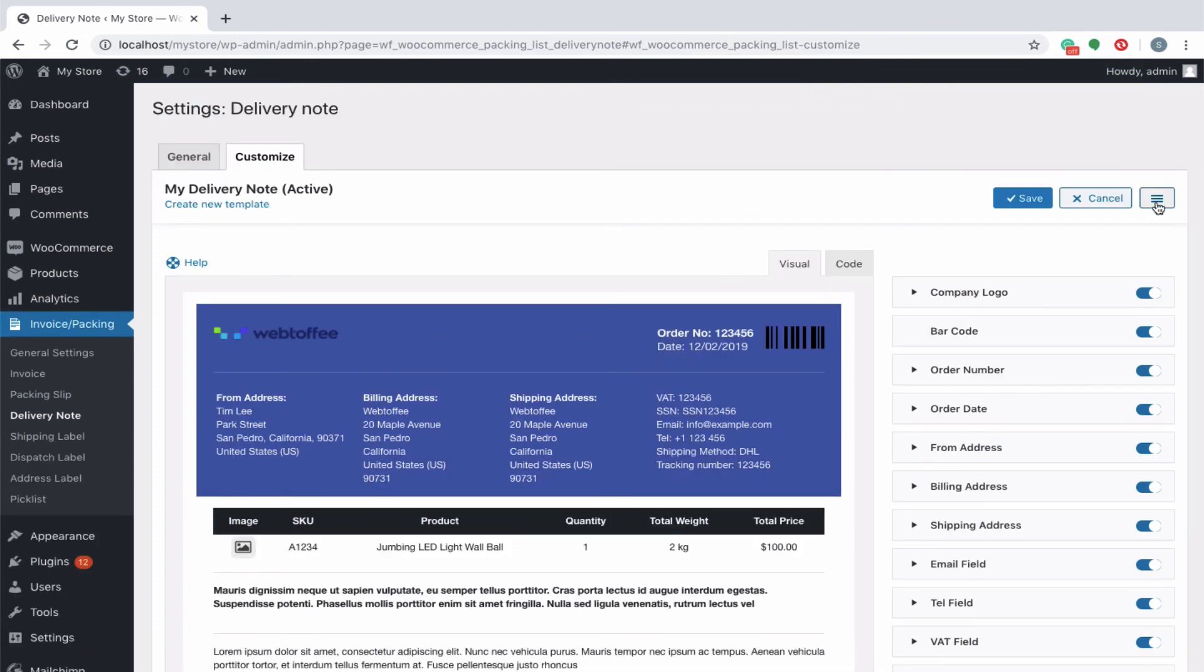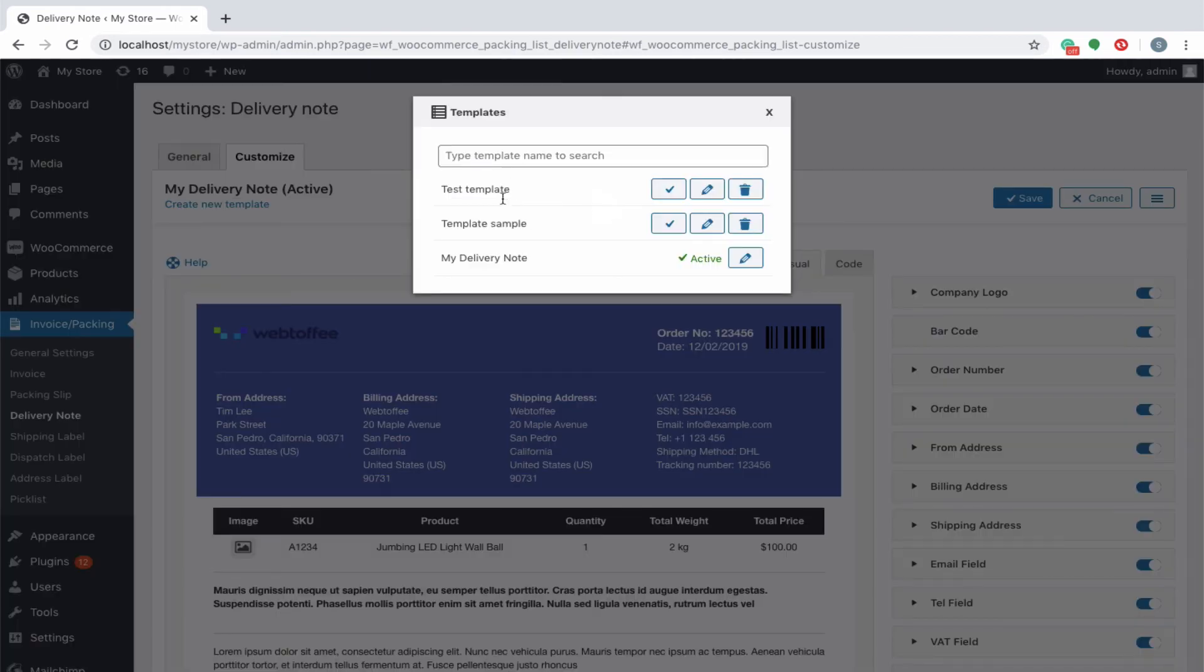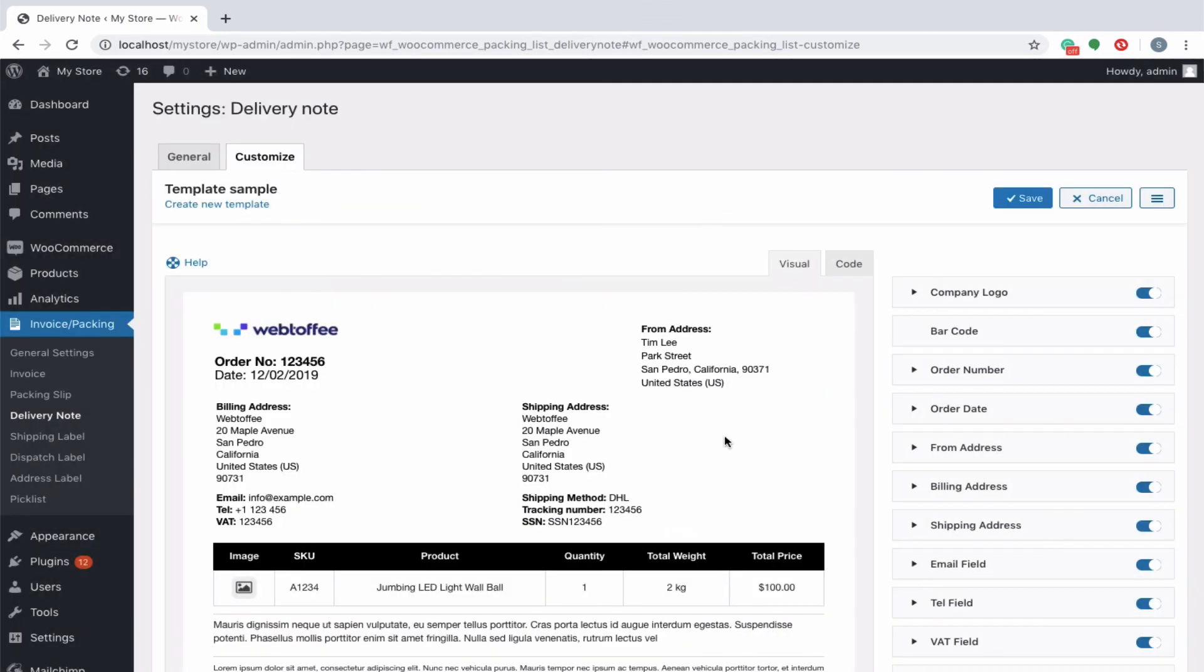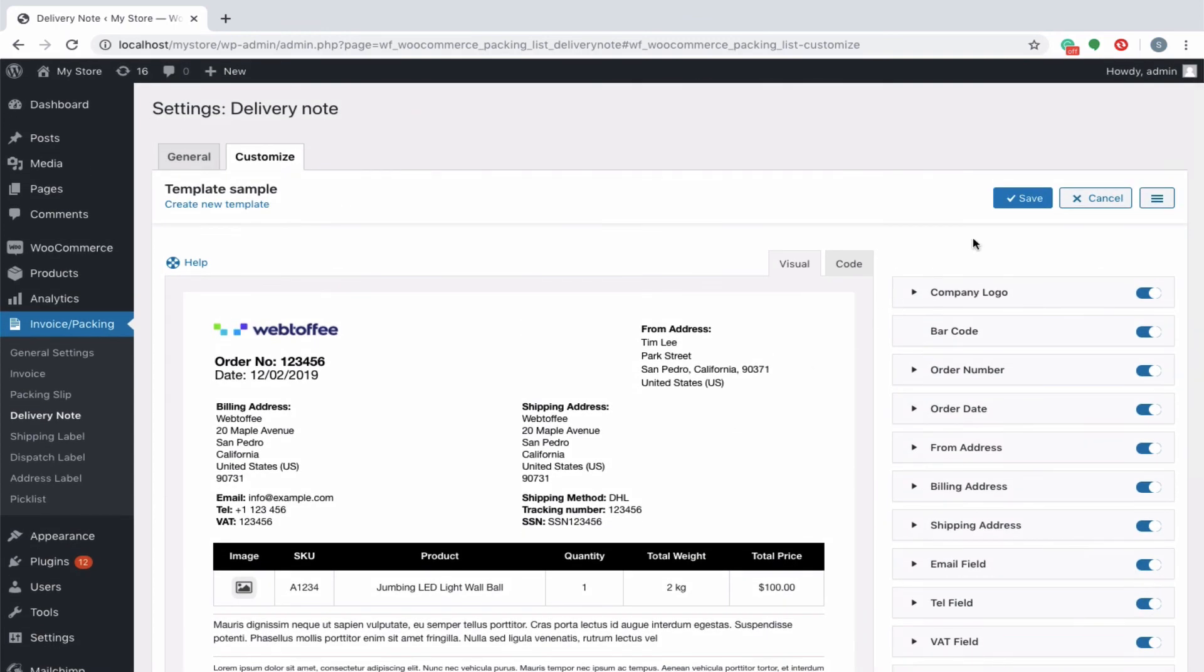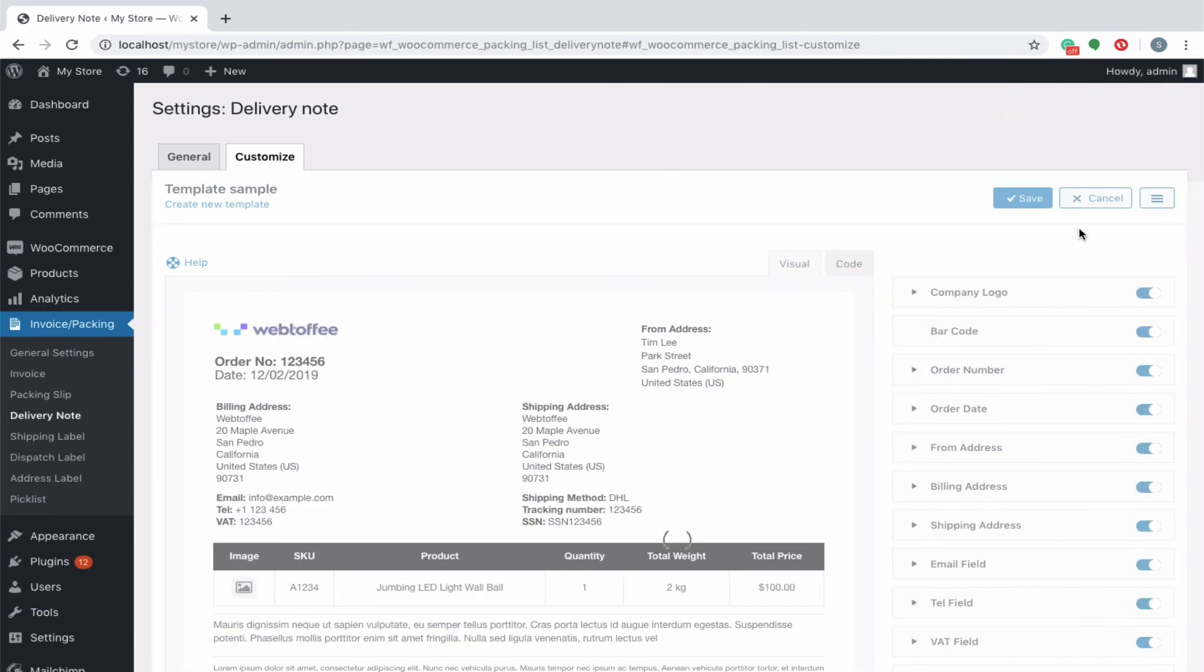If multiple templates are saved, it will be listed under my templates with provisions to activate, edit, and delete. On editing an existing template, you will be redirected back to the customize window. You can make the necessary changes to the template and save it as usual. To activate the edited template, click on activate.